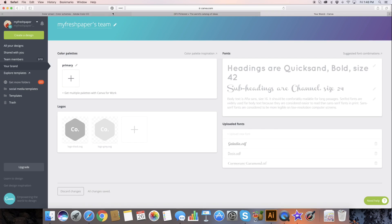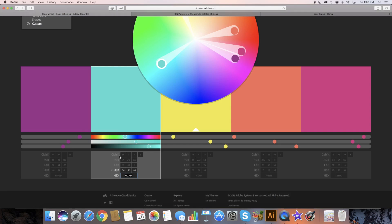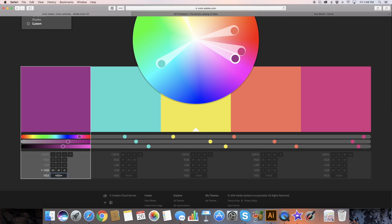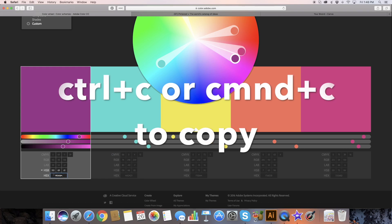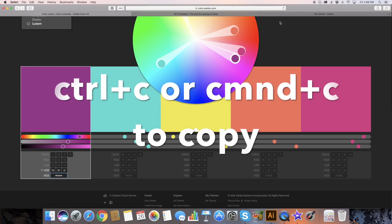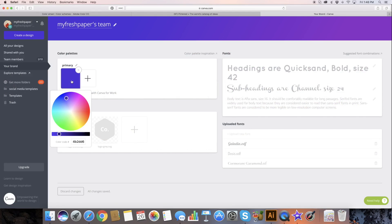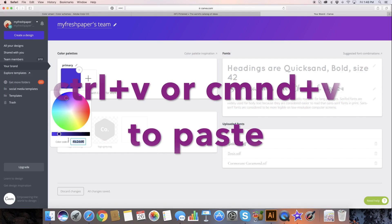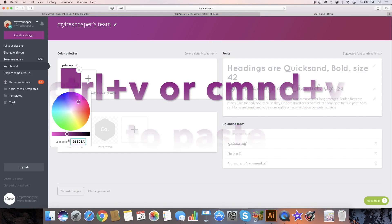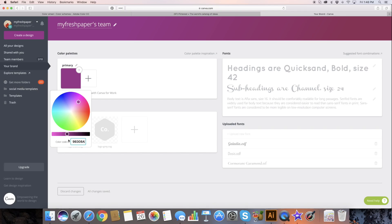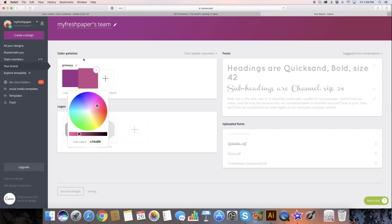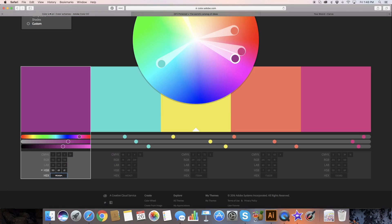I am going to grab one of my hex codes — I think I'm going to do this really pretty purple. I go over here, I click the plus sign, and I can just paste that there. I've done Control+C and then Control+V. Now that purple can be one of my brand colors.